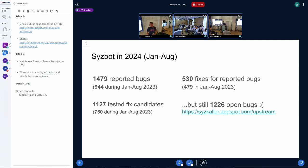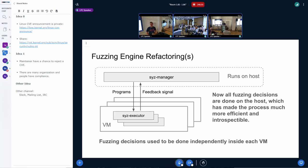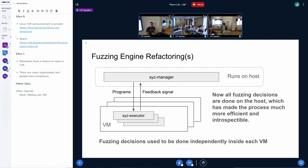But unfortunately, there are still many bugs that need to be addressed. This year, a lot of effort has been invested in improving the actual SysColor fuzzing engine, which did not receive that much attention in the last years.